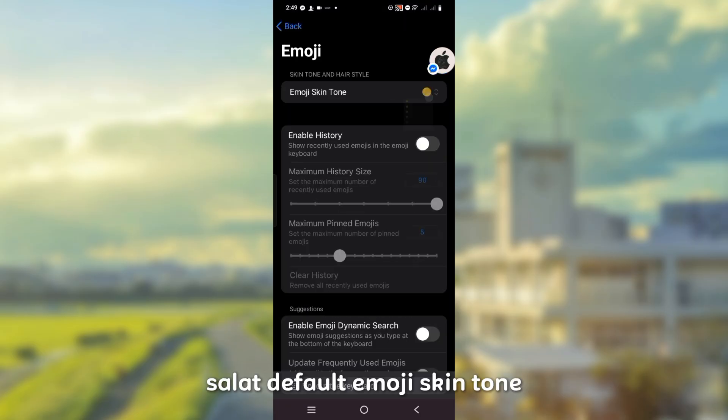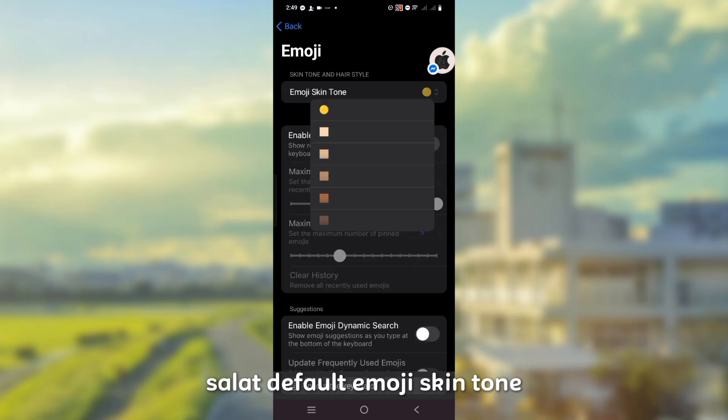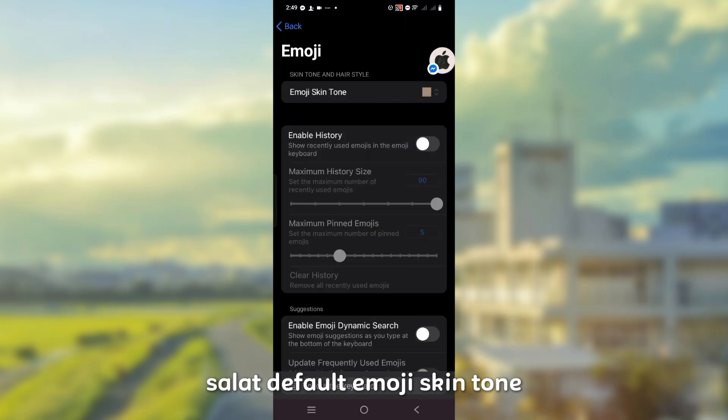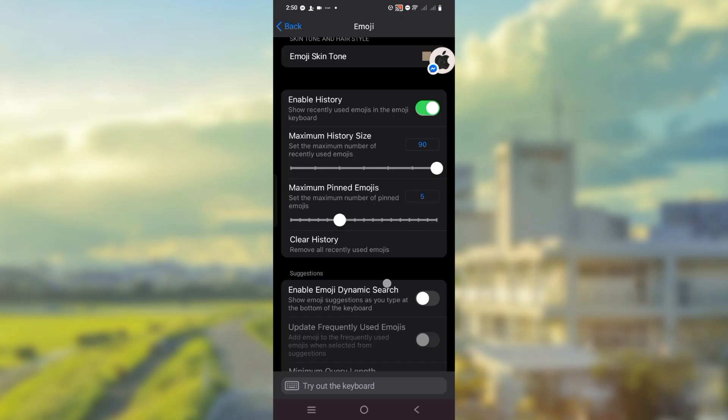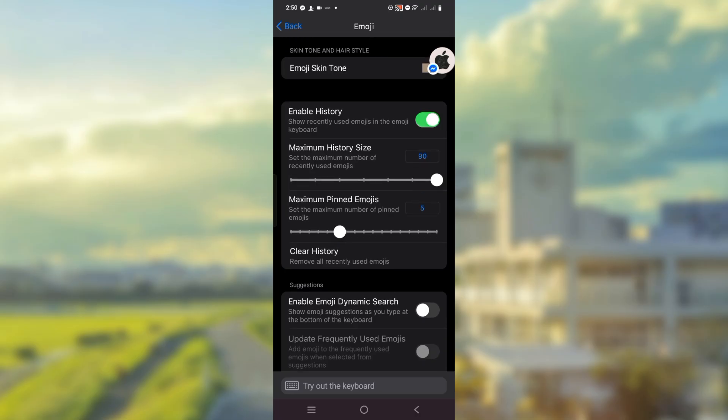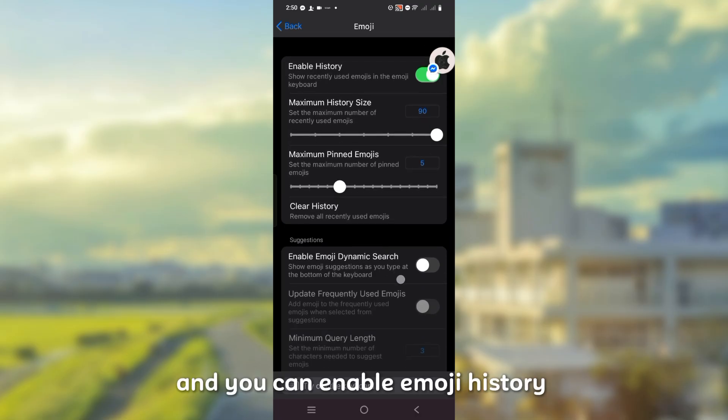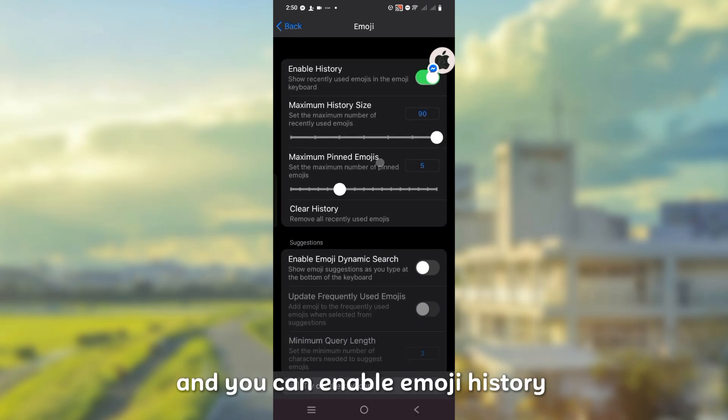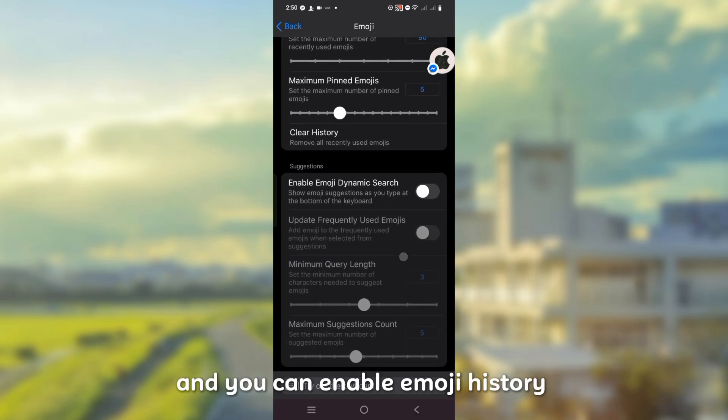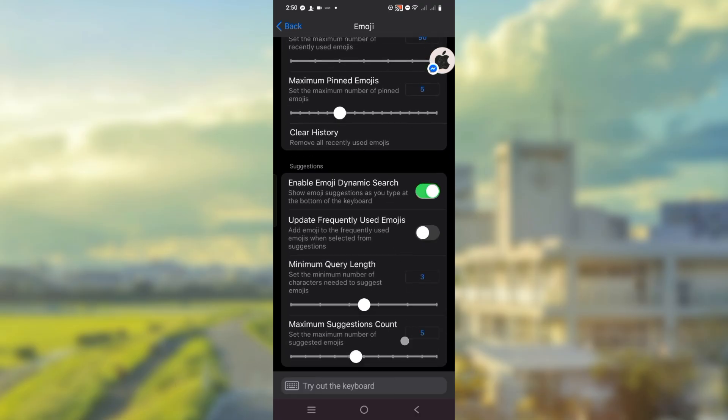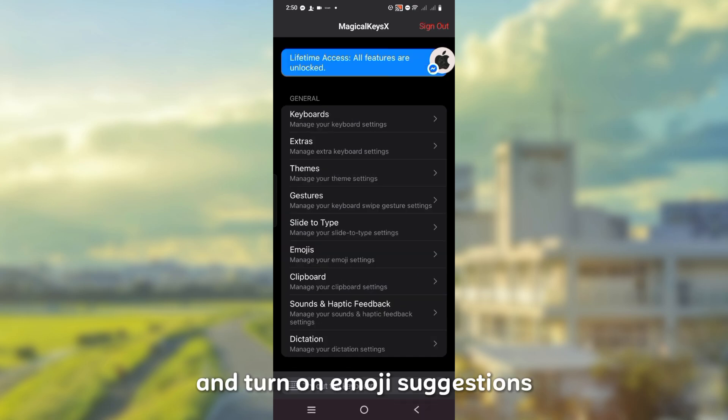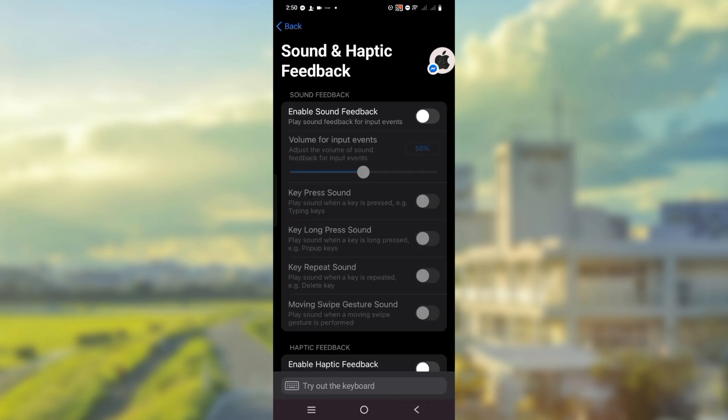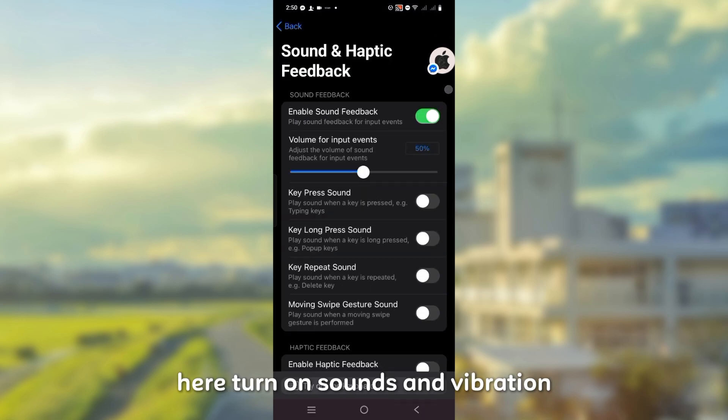Select default emoji skin tone and you can enable emoji history and turn on emoji suggestions. Here, turn on sounds and vibration.